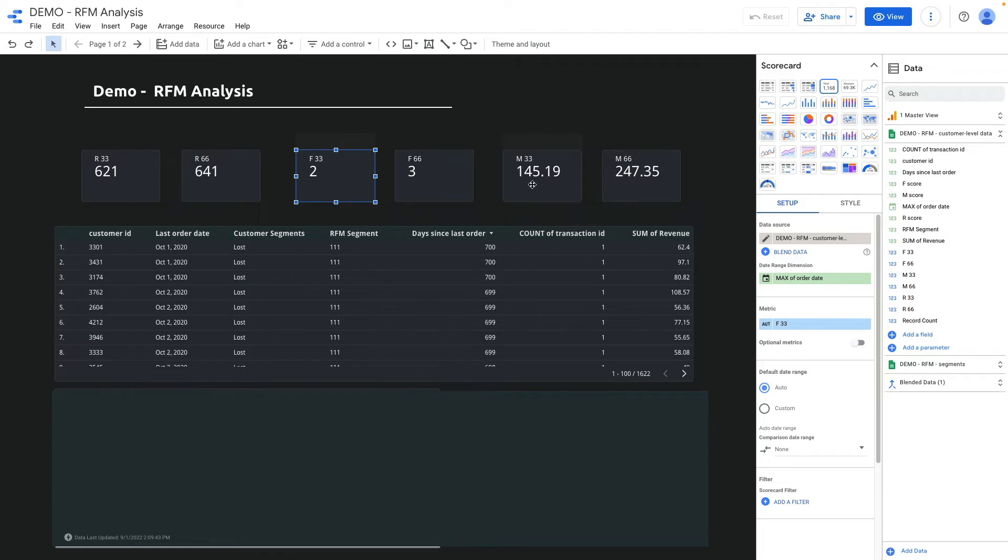For monetary it's orders less than 145, between 145 and 247, and 247 plus.